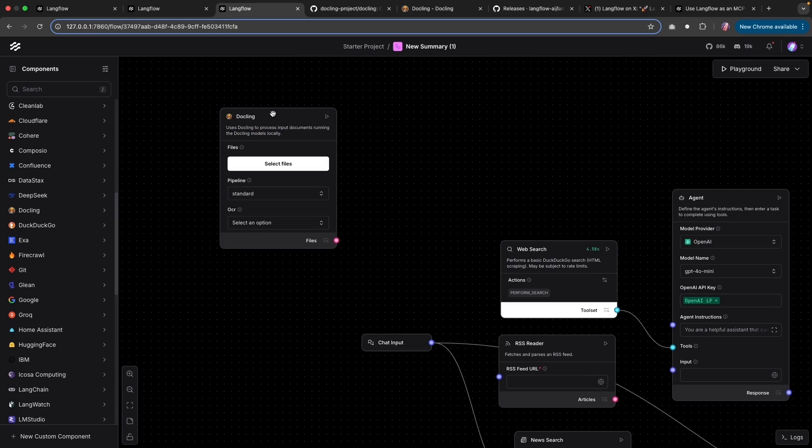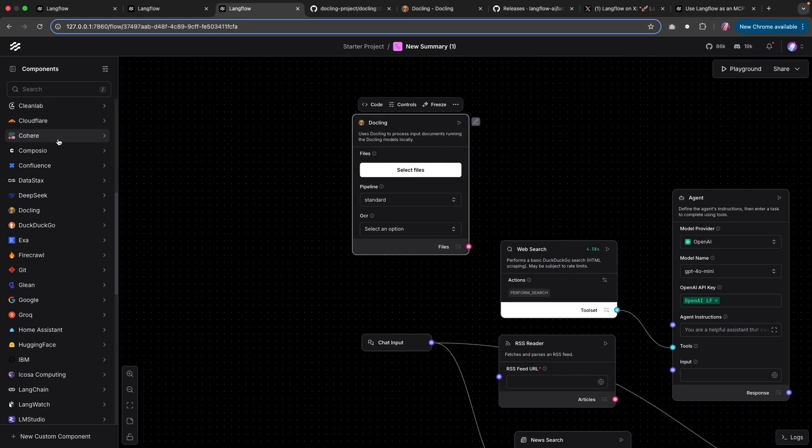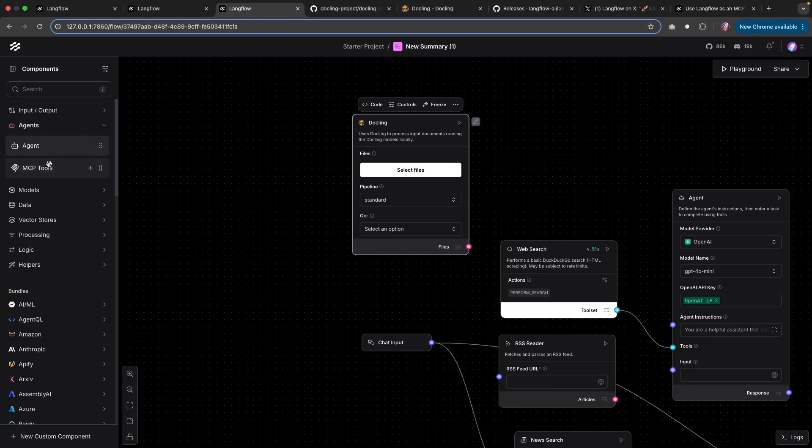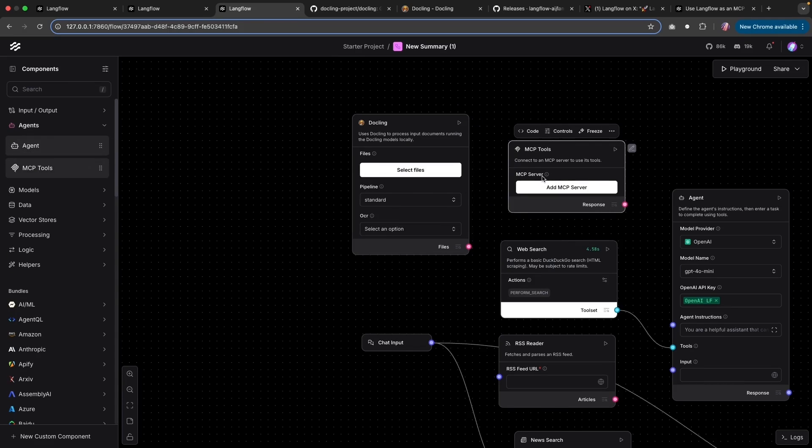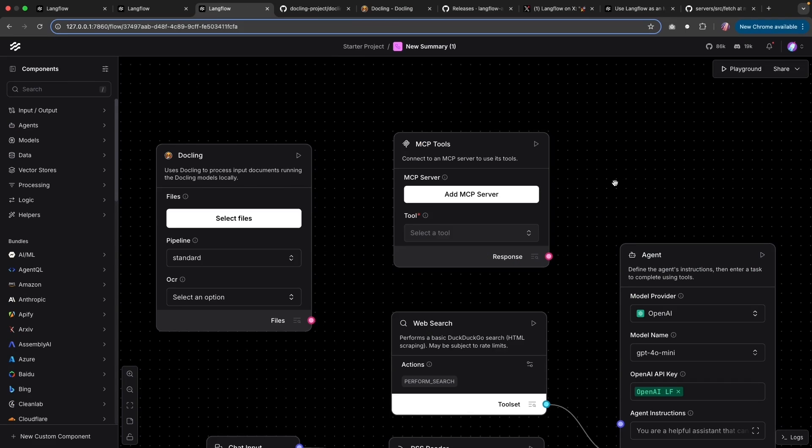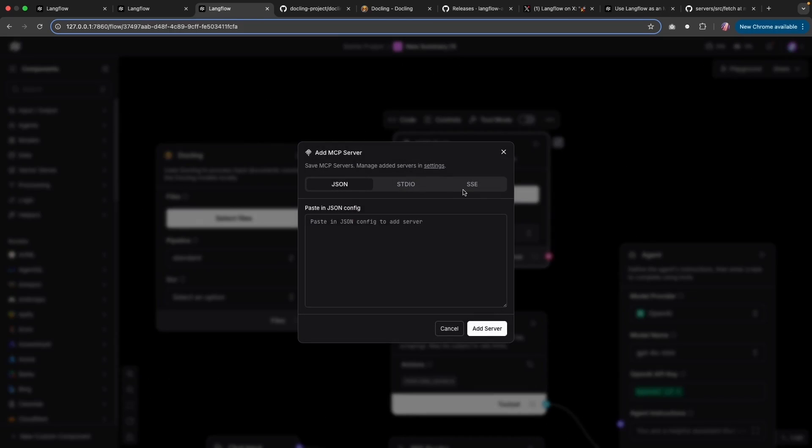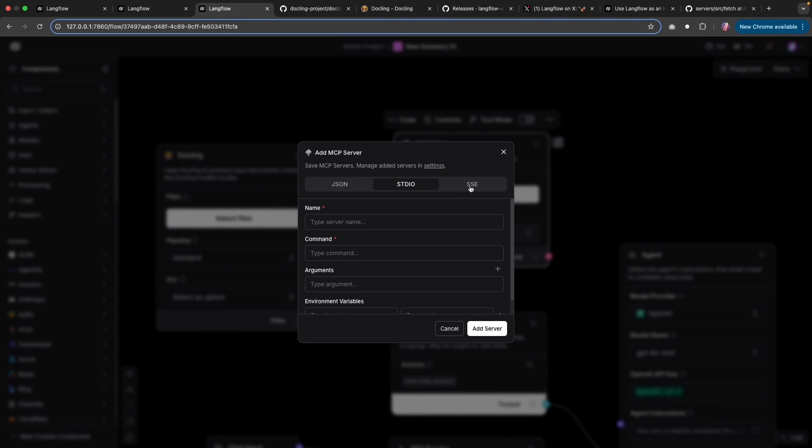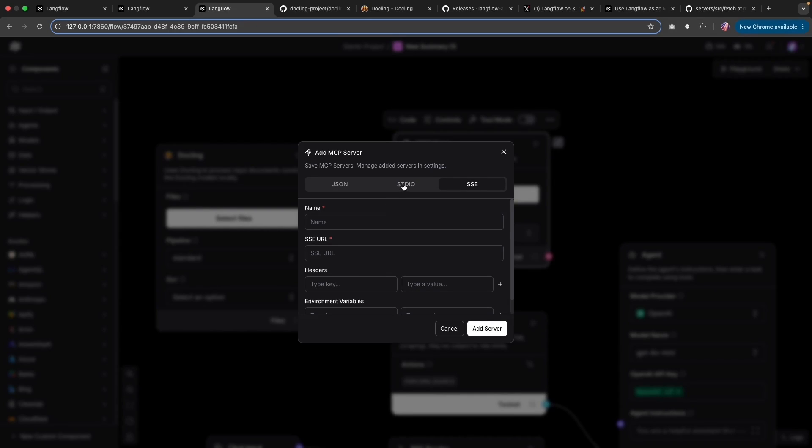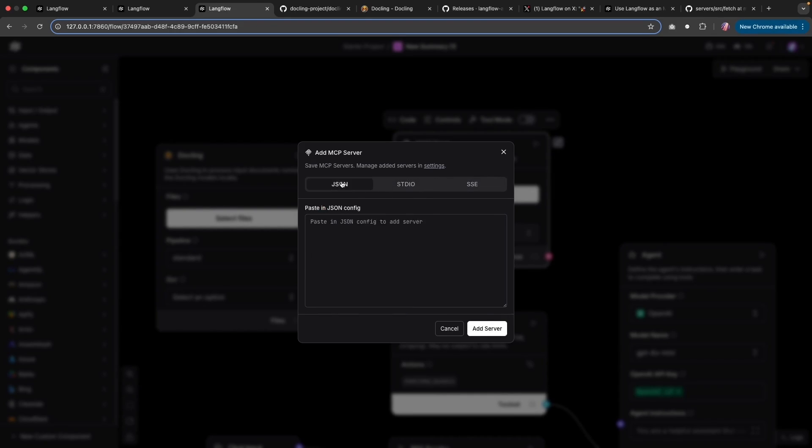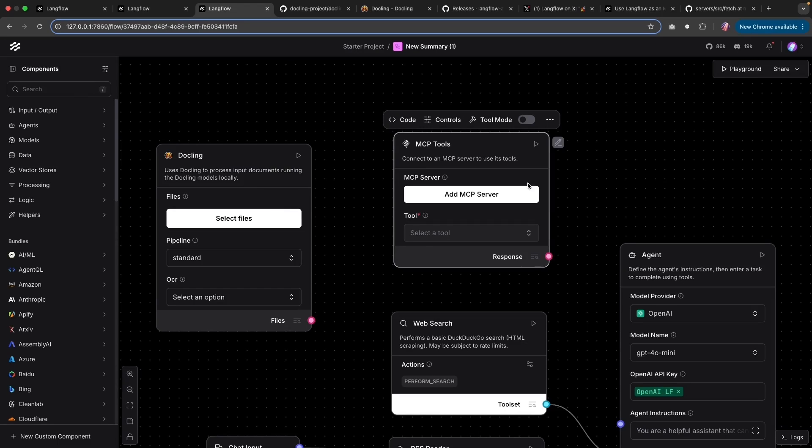Now, one last thing I wanted to highlight is the option to add MCP tools to your agent. Now it's quite easy to add a new MCP server where you can pretty much add JSON for the server or use standard IO or SSC, any of the options. And you'll notice that all of the different providers for MCP servers, they're going to have documentation as how you can add it. And once you add the server, you can connect this particular tool.